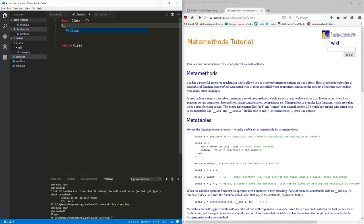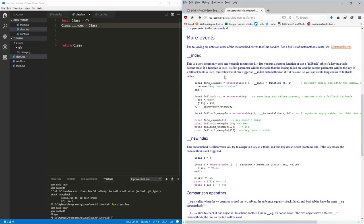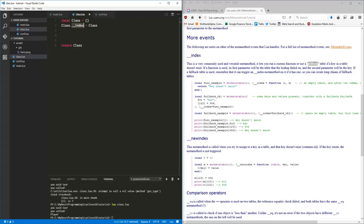The next thing I want to do is set a metamethod on this class. I want to set the index metamethod on this class table to point to itself. What does the index metamethod do? Well, if you look here, it lets you run a custom function or use a fallback table if a key in a table doesn't exist. So we're setting up this class table and setting the index key to point back to itself.